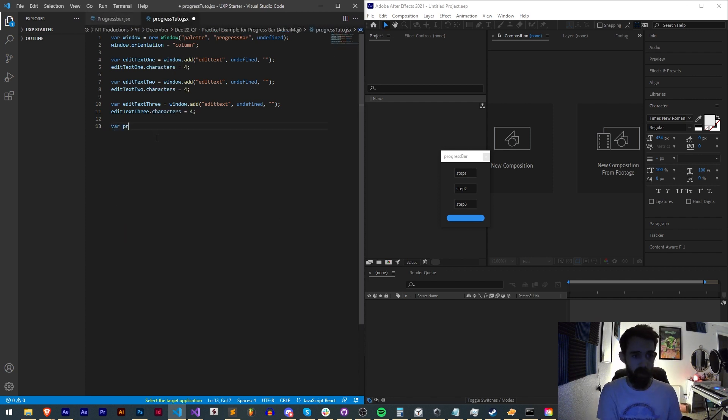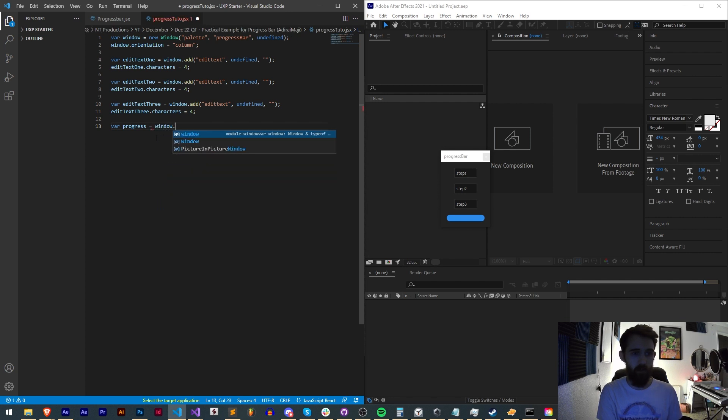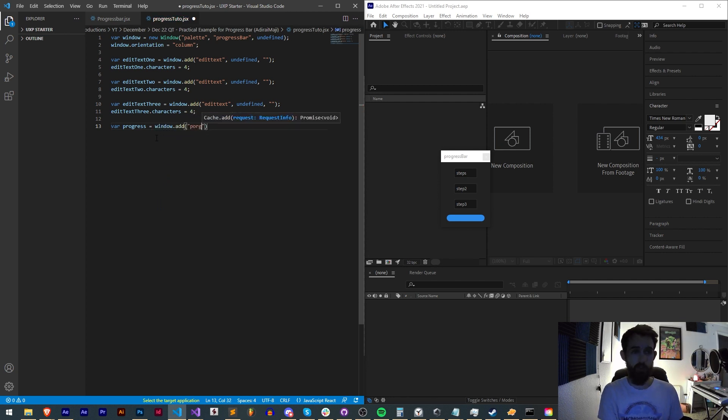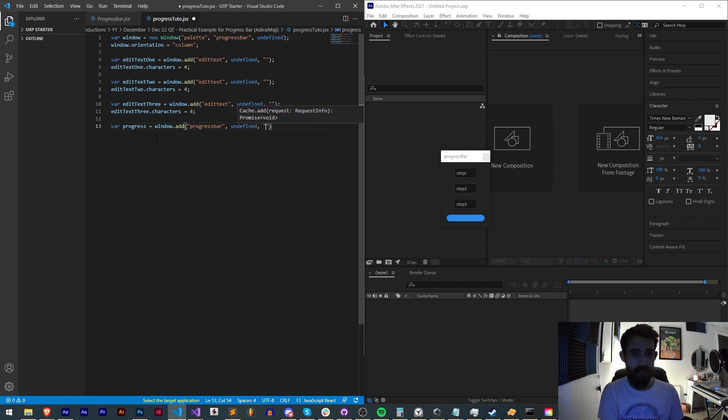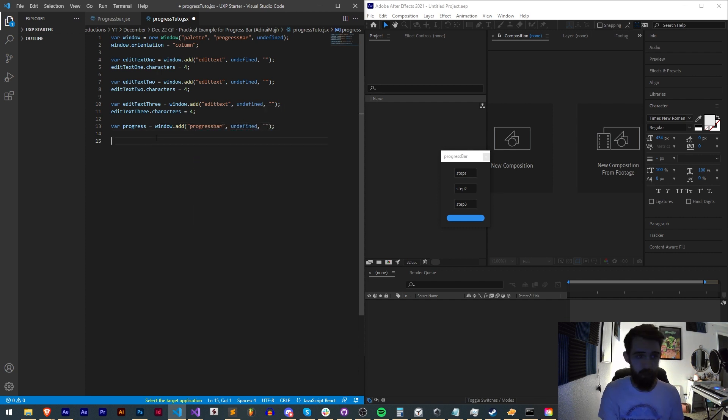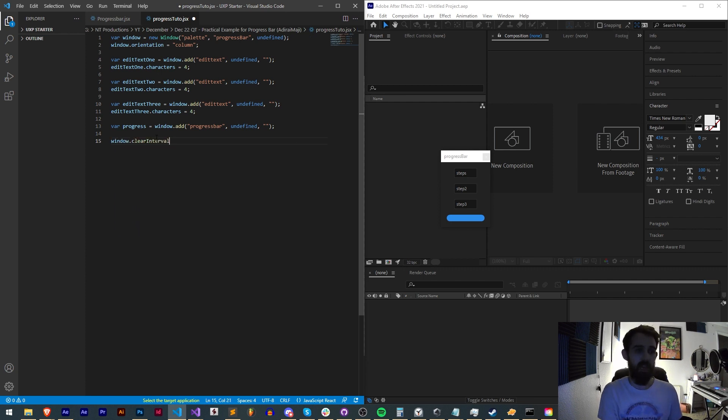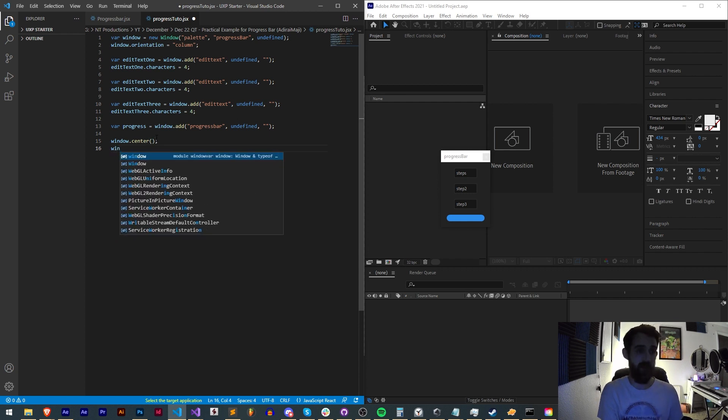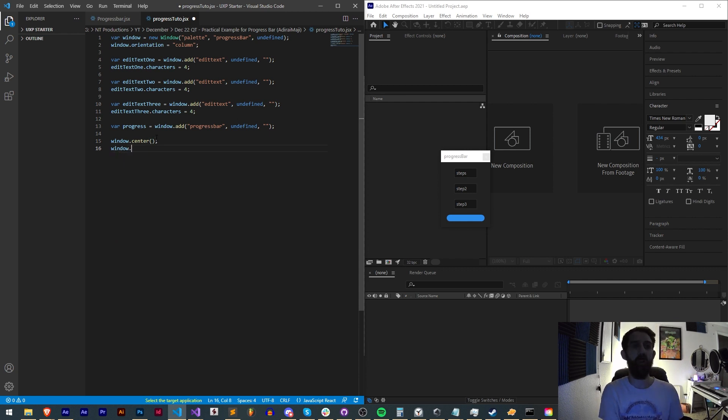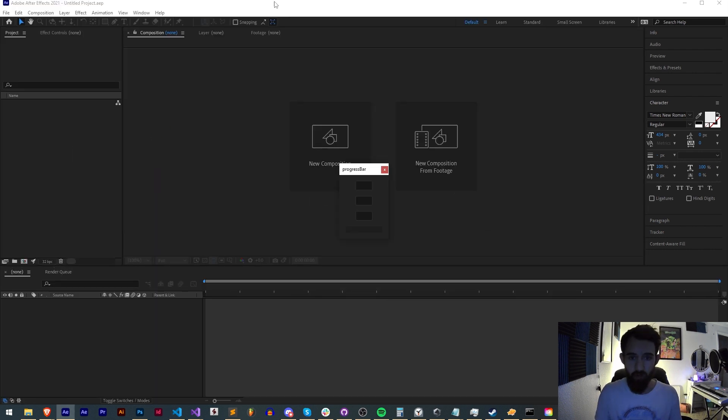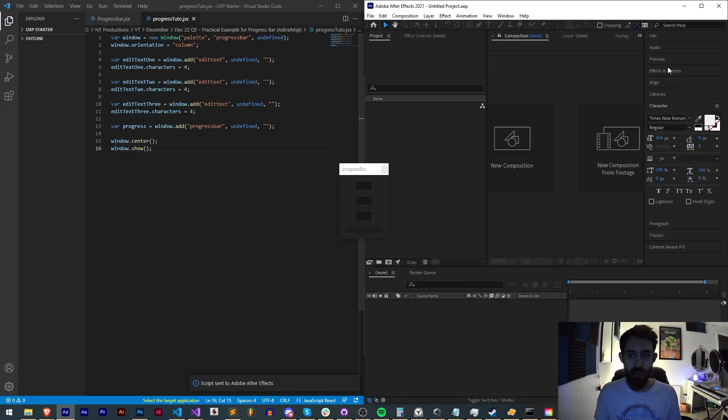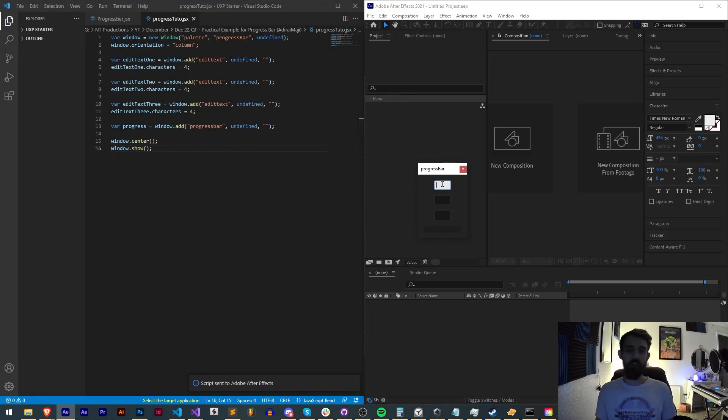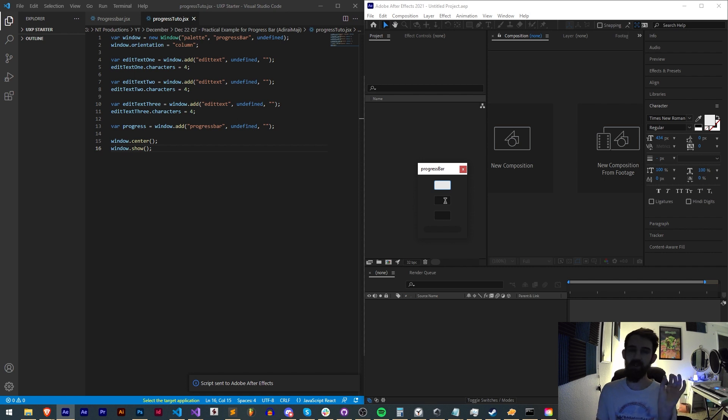Finally we need this progress bar. I'll create a variable called progress, set this equal to our window, and we're going to add an element called progress bar, undefined size, and empty for the third argument. Now we'll say window.center and window.show. We'll go ahead and run this in After Effects or whatever app you want. You can see we have a nice simple UI setup.